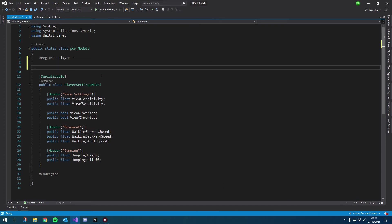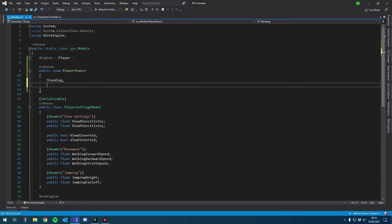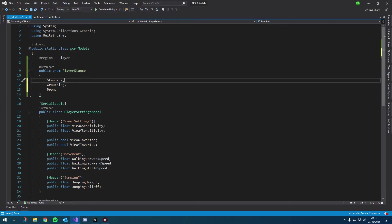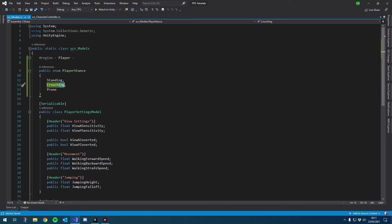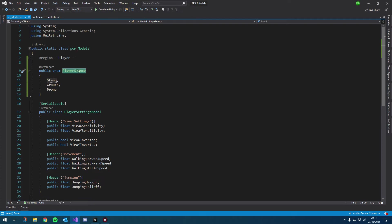Right at the top just underneath this region, let's go ahead and create a public enum. For those of you who don't know what that is, imagine it as a drop-down list on a website — that's probably the best way to explain it. We want a public enum for our player stance, and we'll give it values of Stand, Crouch, and Prone.